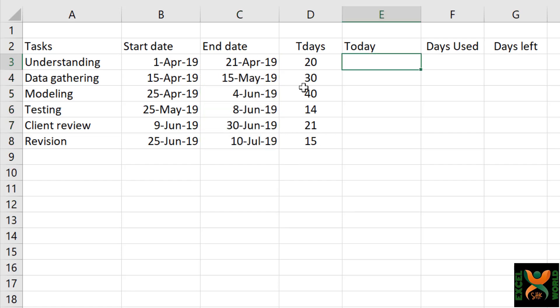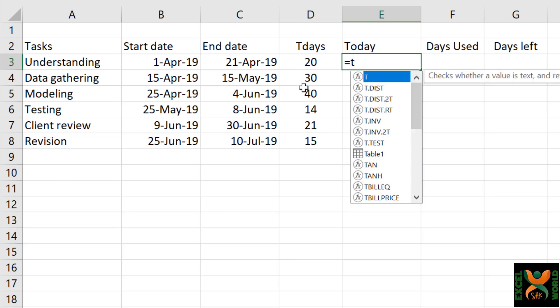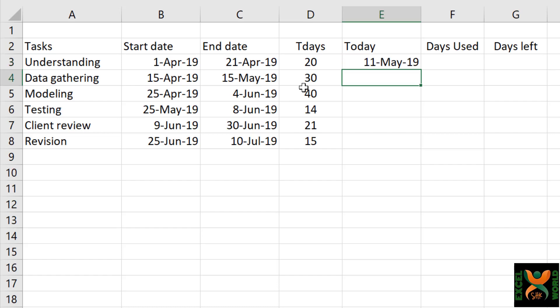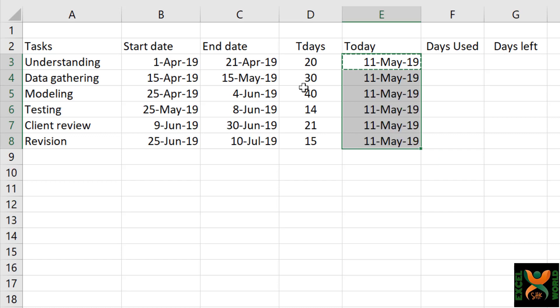In order to make this dynamic, we will use a formula for inserting the current date. That is =TODAY() with empty brackets. Press Enter. So it is now showing the current date, and we will copy this into the cells below as well.